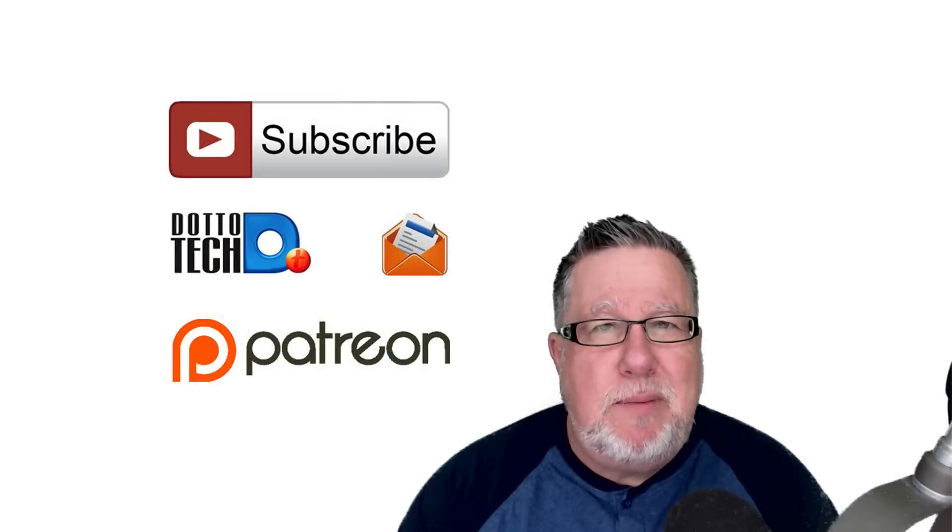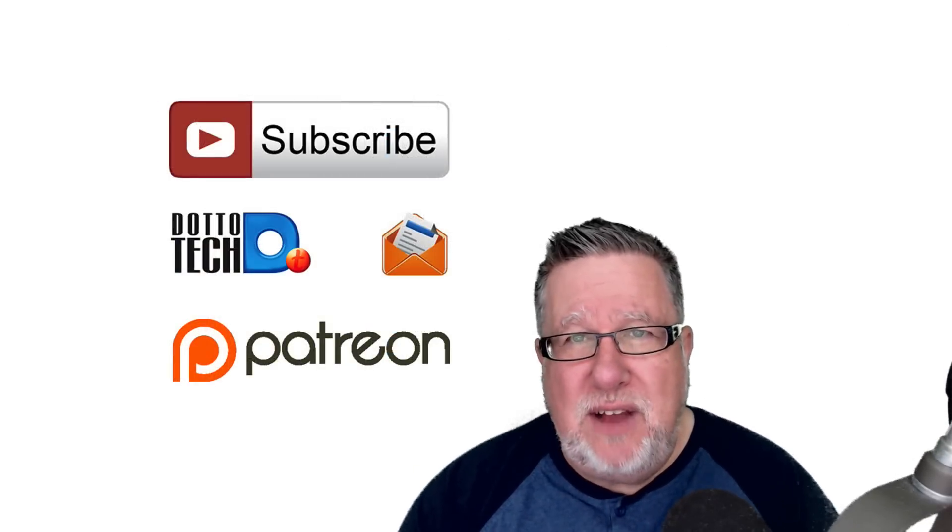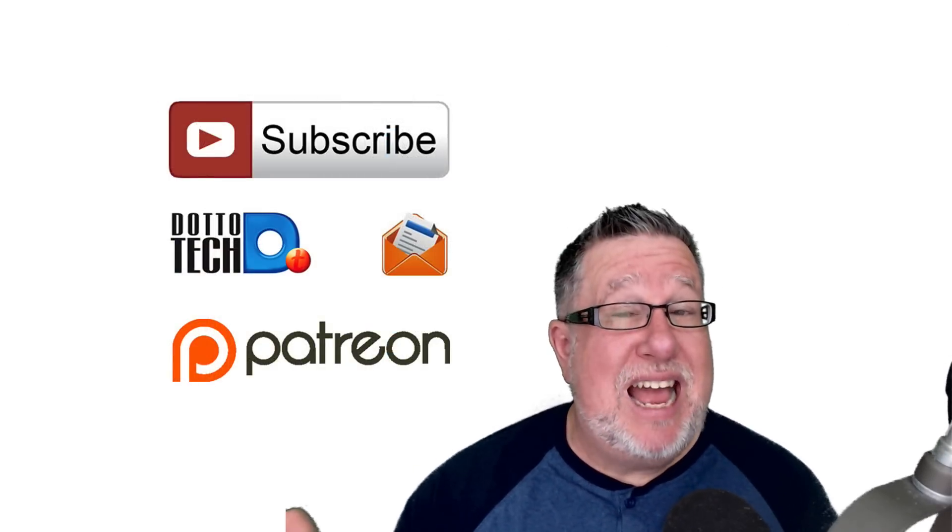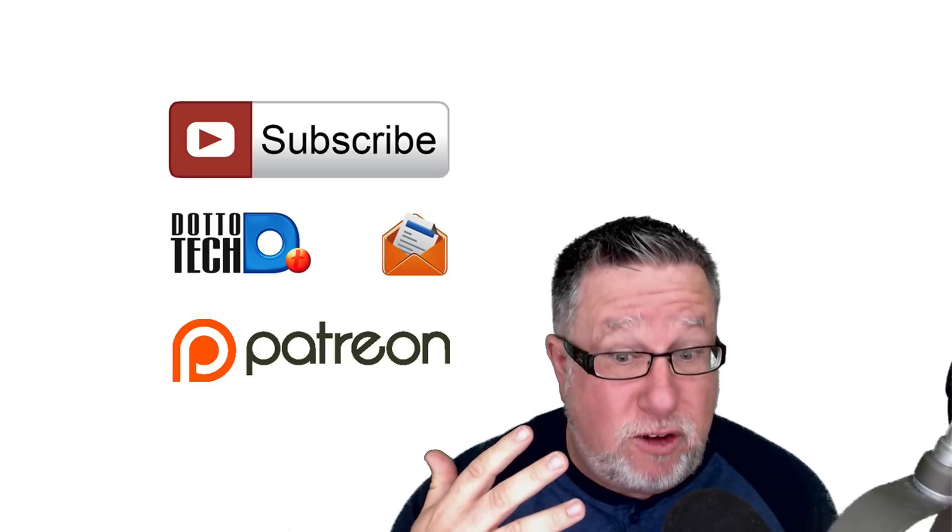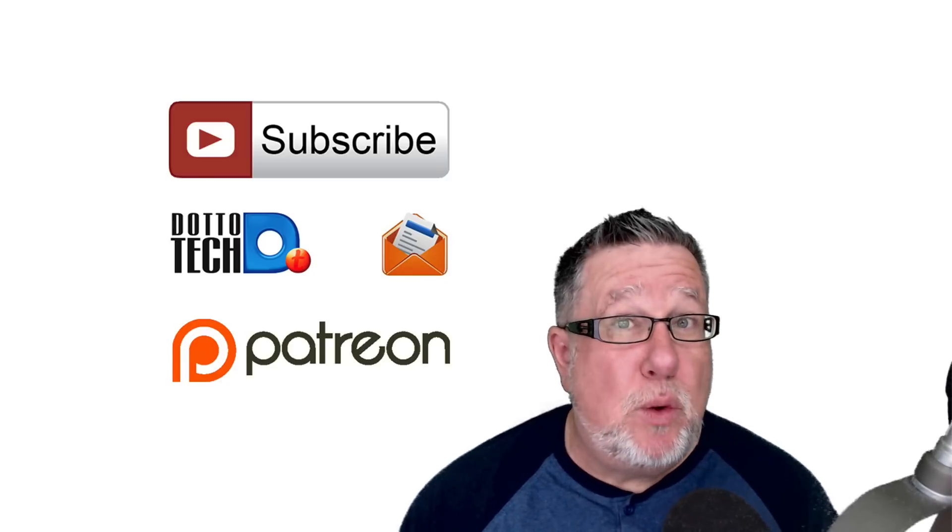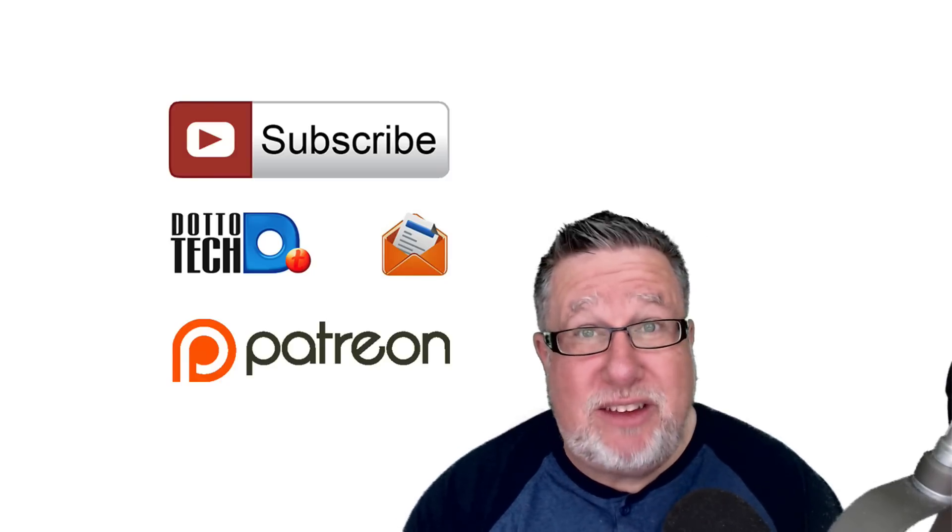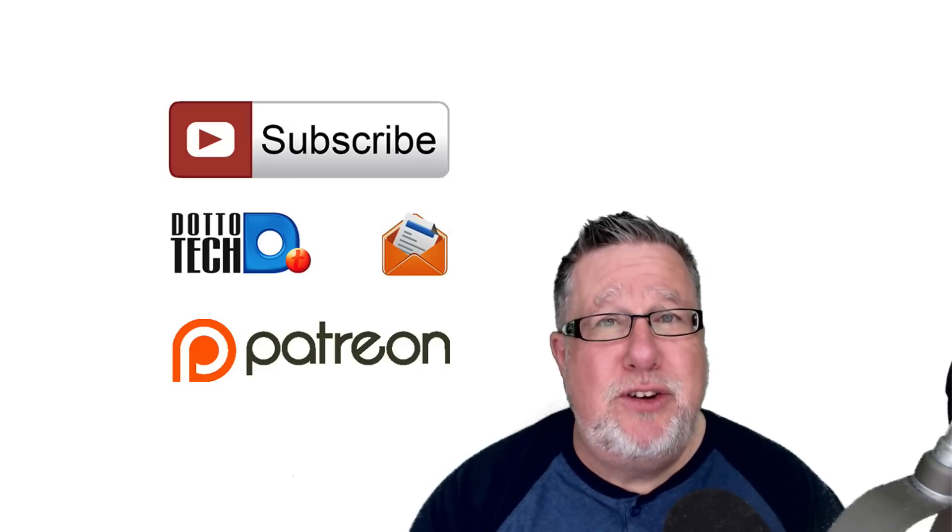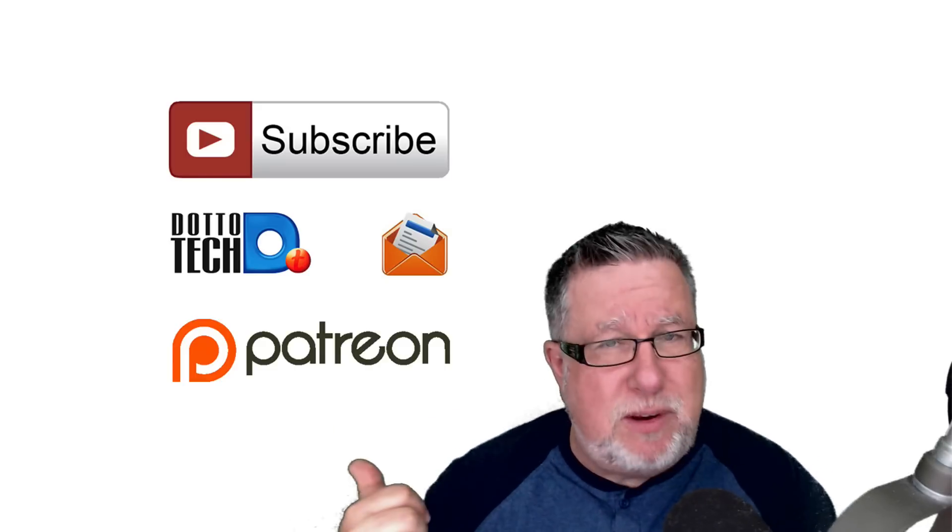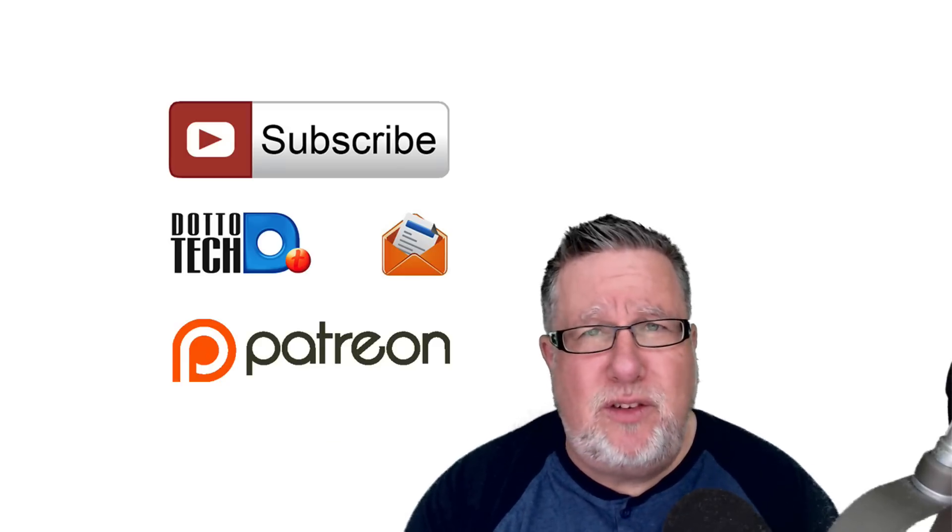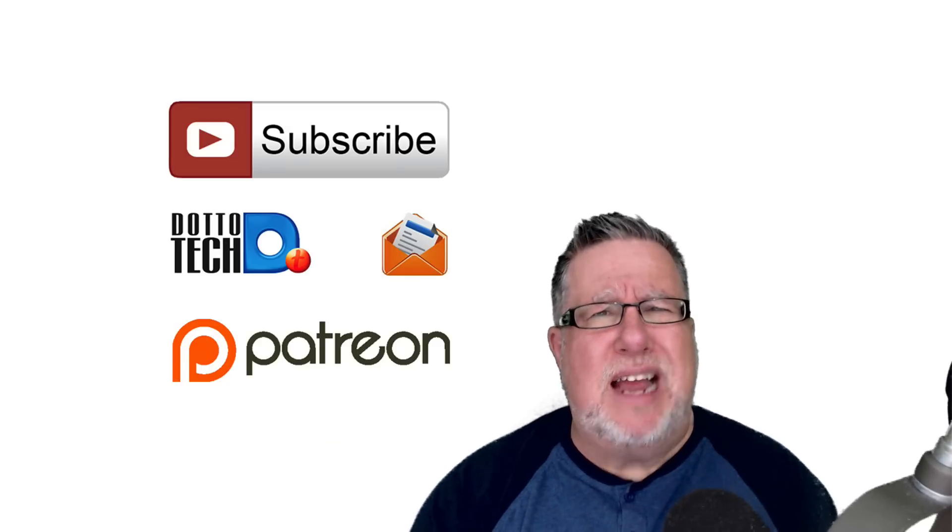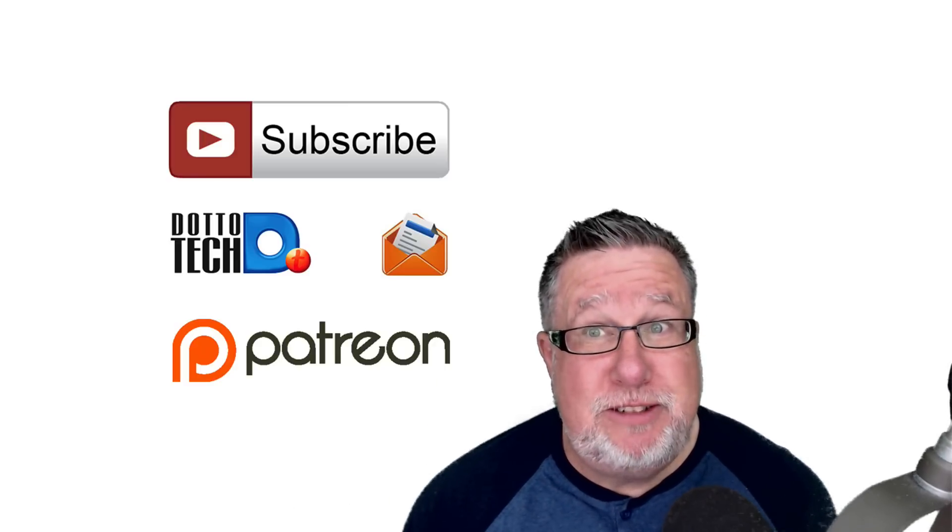That is all the time that we have for our second installment of Ask DottoTech. I wanted to point out once again that Ask DottoTech is brought to you through the generous support of our patrons at Patreon. If you want to find out what it's all about supporting the DottoTech site and what perks are included, I encourage you to drop by our Patreon page. Also, remember, subscribe to this channel and subscribe to our newsletter so you can hear about all of our upcoming live webinars and events. Until next time, I am Steve Dotto. Have fun storming the castle!